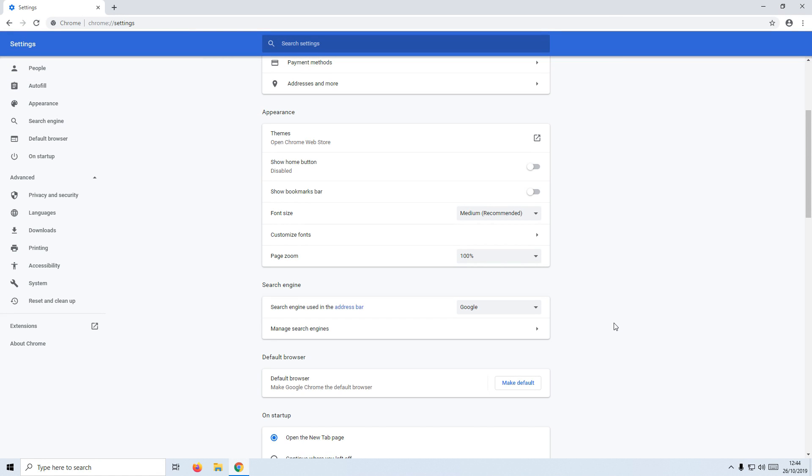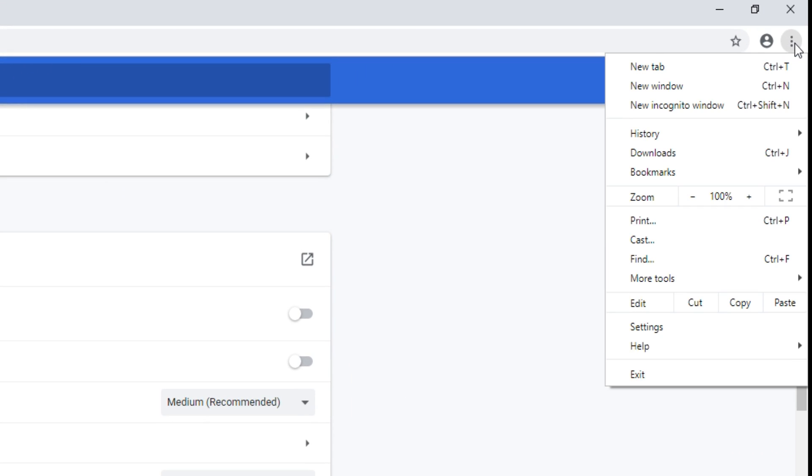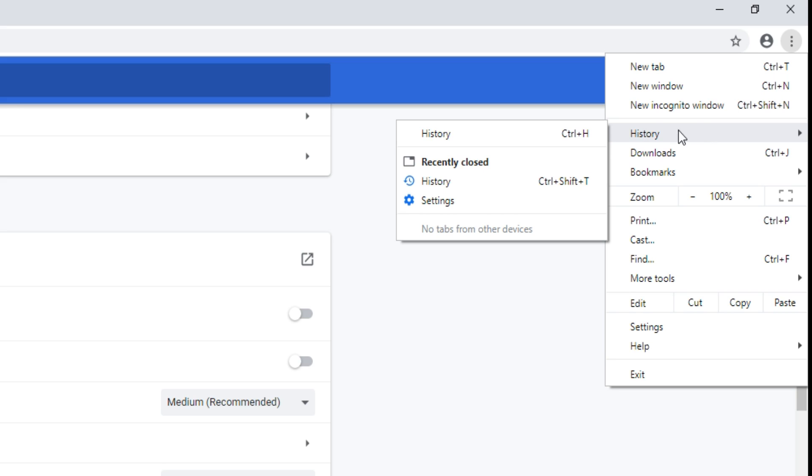Once Chrome has opened up again, you now need to go to the top right-hand corner of Chrome and click on the three dots. We need to go to History and click onto History.